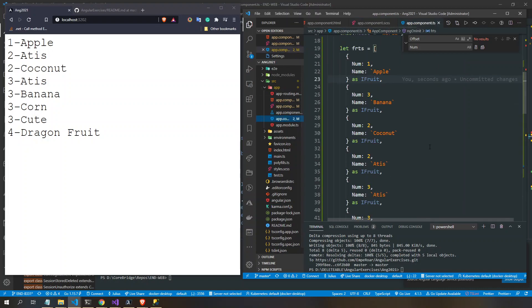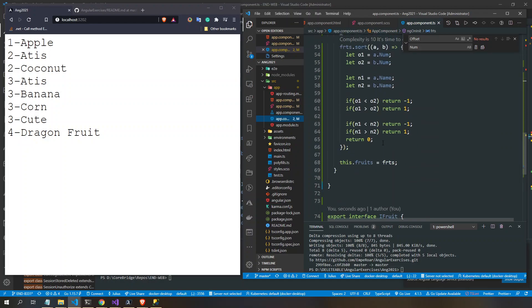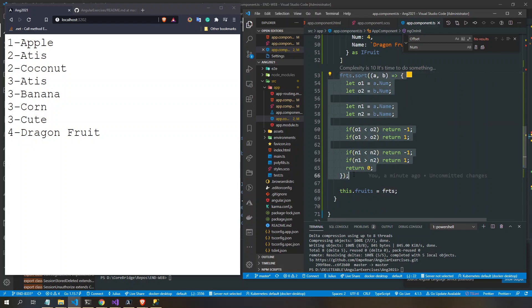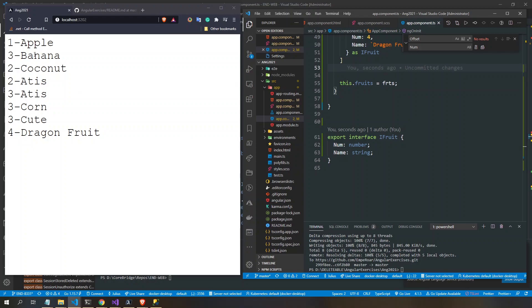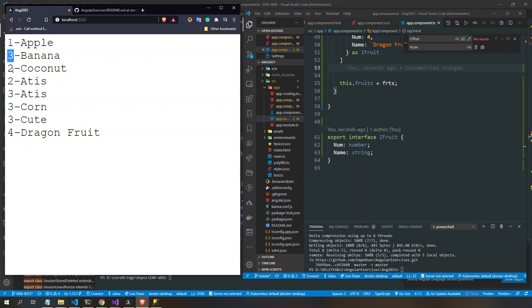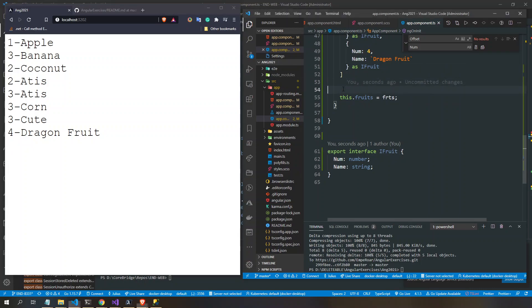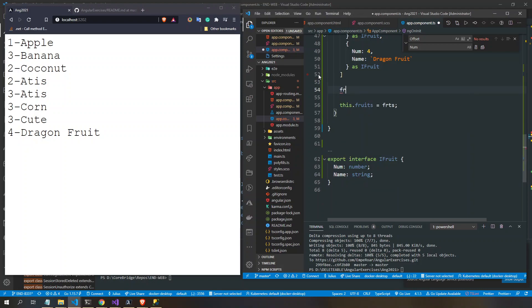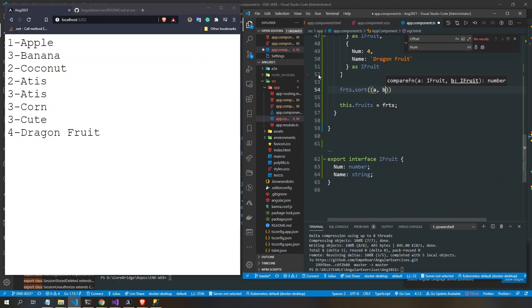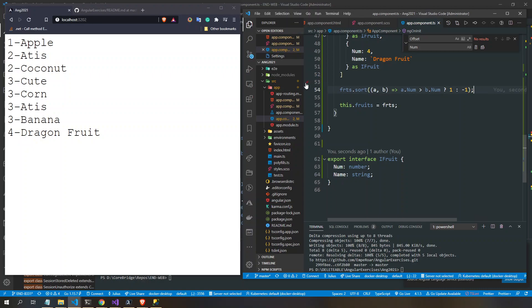So we have a fruit array. If we're not going to sort this, the order here is: apple one, three banana two, coconut two, at this three, and so on. So if we want to sort by ID — the number field — we can say fruits.sort, then with a and b, we compare a.num and b.num.